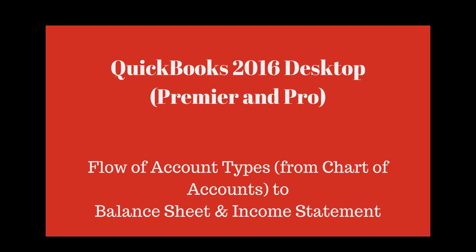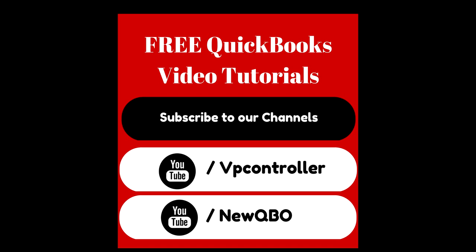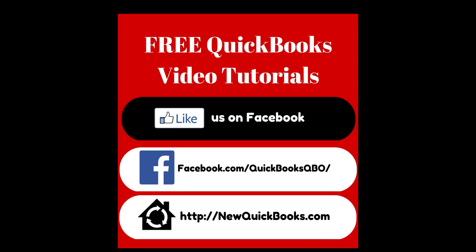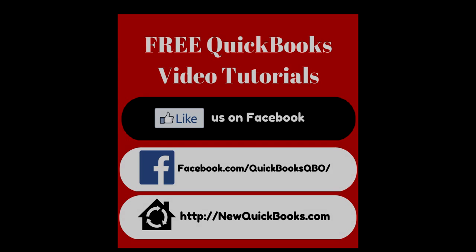So that should take care of the flow. And subscribe to our YouTube channels. We have two channels. We control a new QBO. New QBO deals with QuickBooks Online only. So check it out.